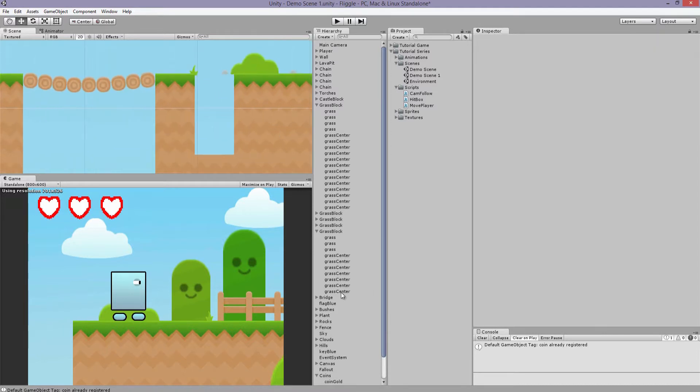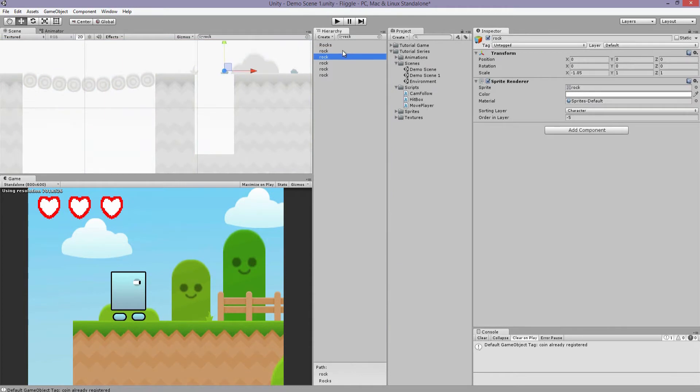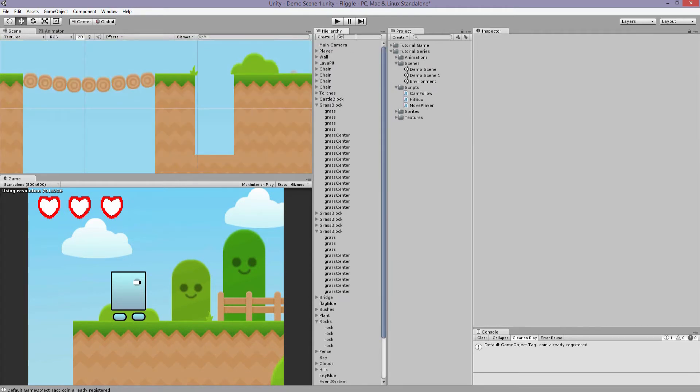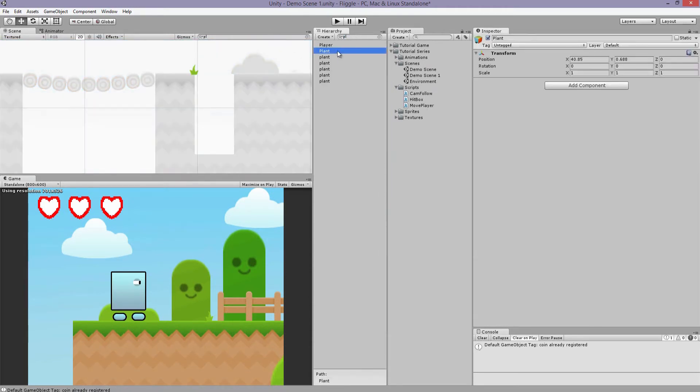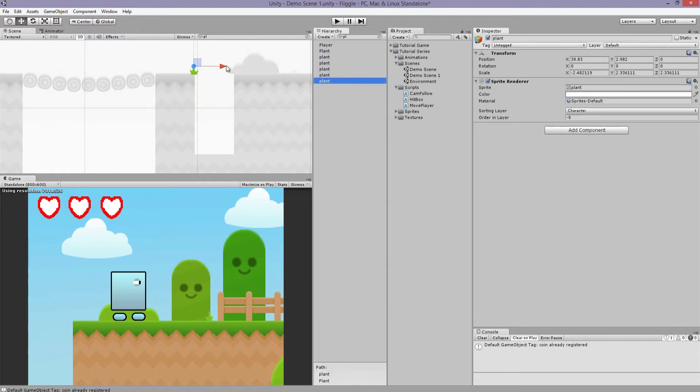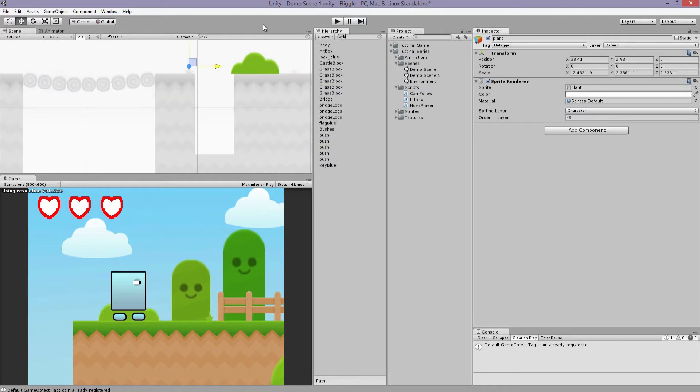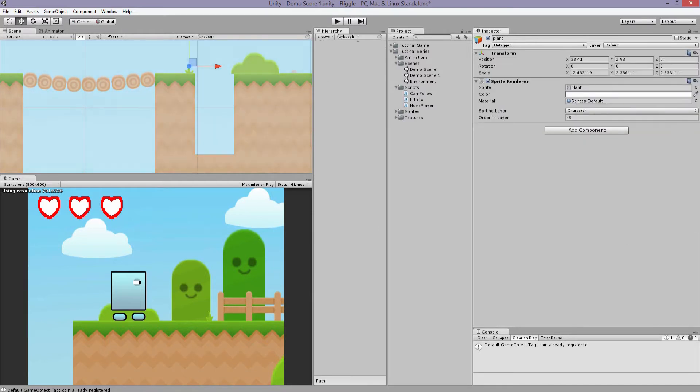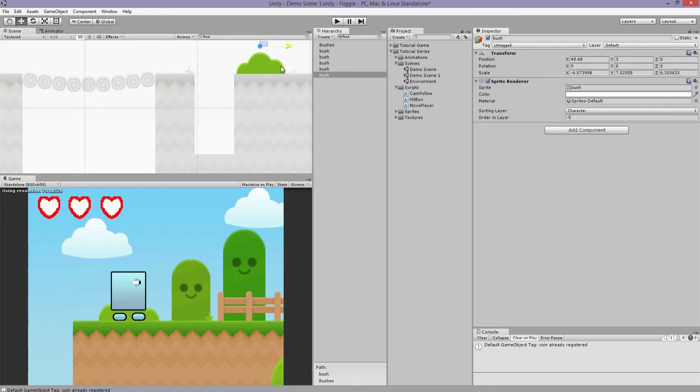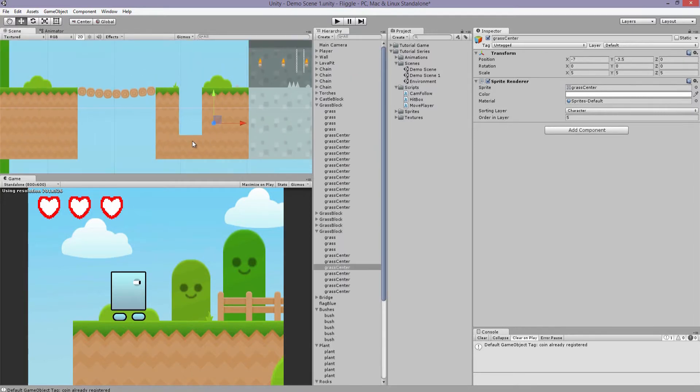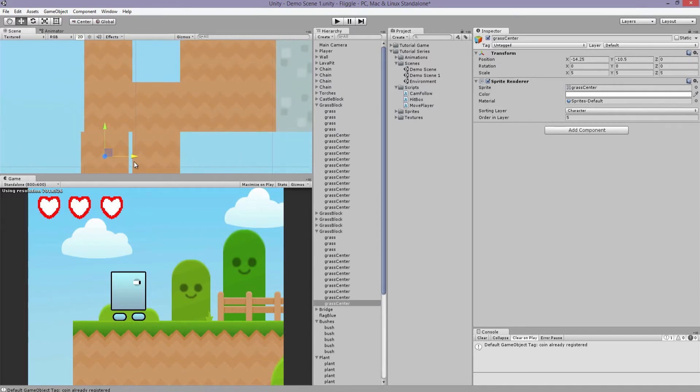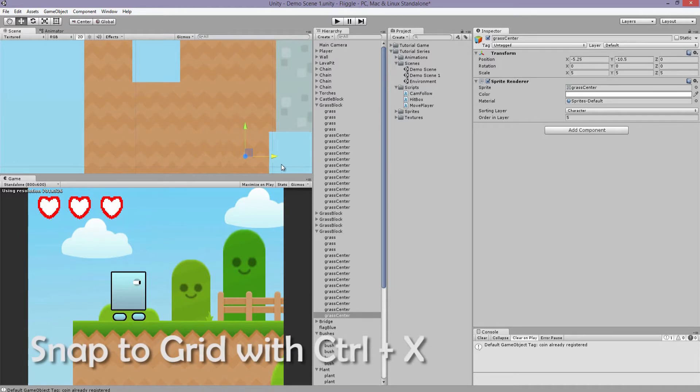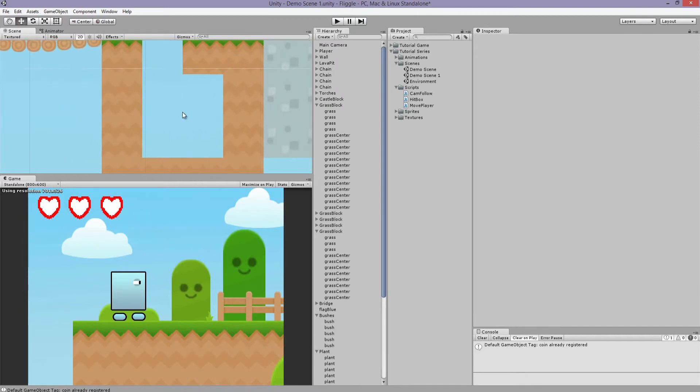But what we could do is we can add an area down here that you can drop to. It has more coins that could be only accessible by a key, but we'll just have another area that you can drop down to. So we'll remove that rock. There you go. And the plant. And move the bush.